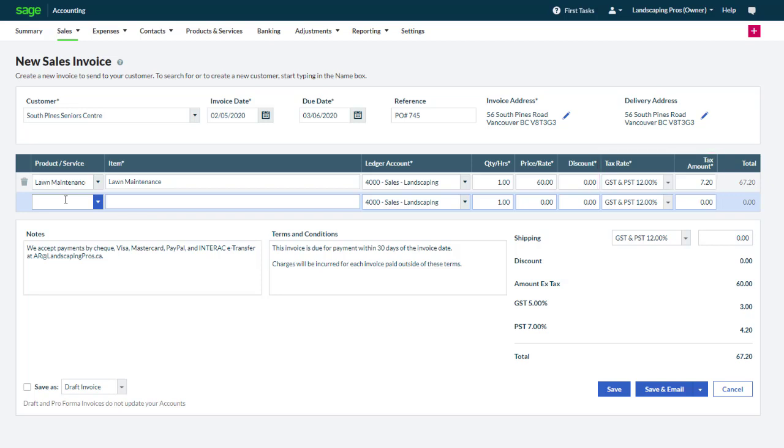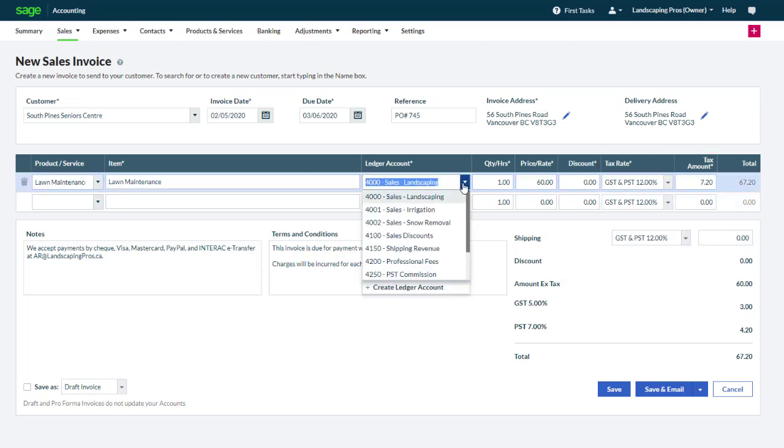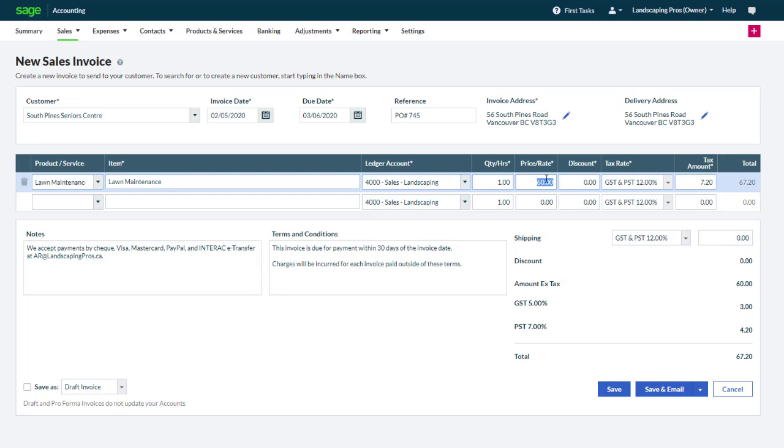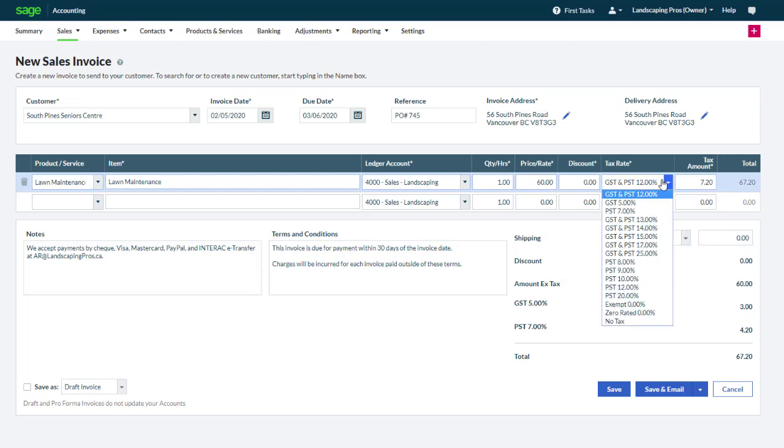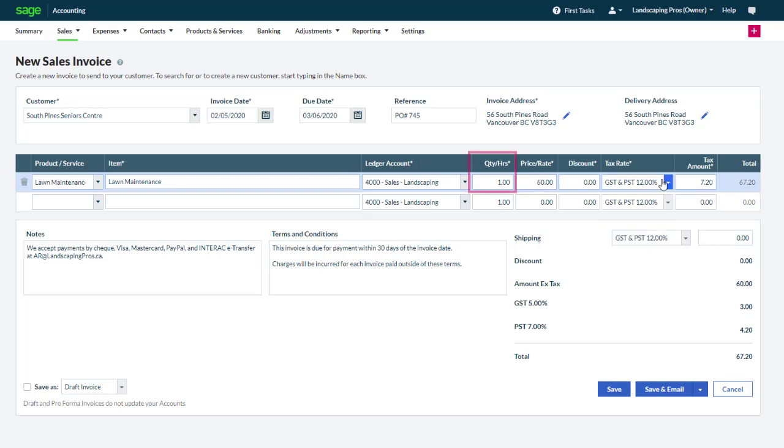The tax rate also defaults to the default taxes in the province of the delivery address. You can accept the defaults or modify the account, the price and the tax rate. Update the quantity billed if necessary. In this case we're billing our customer for 6 hours of lawn maintenance.